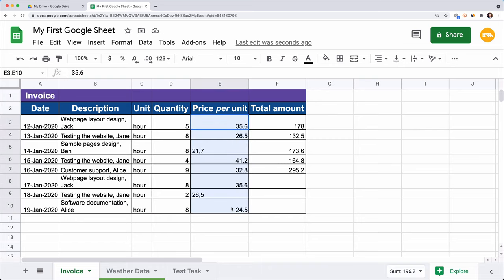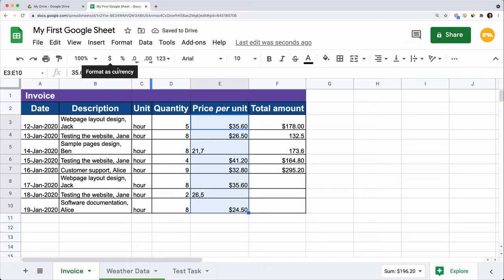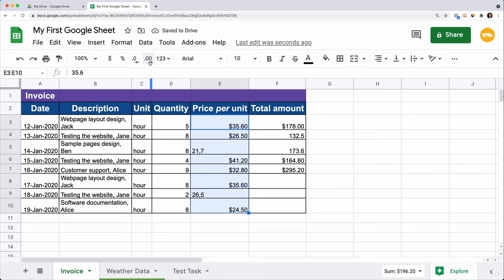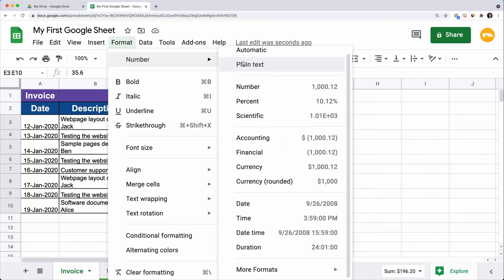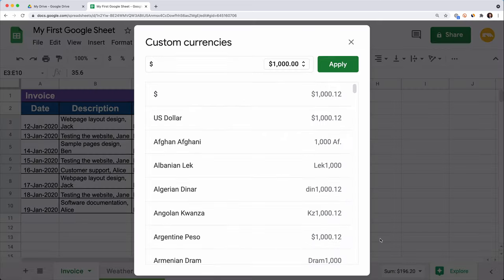As you can see, our table contains prices. To add a currency symbol to our values, select the range you'd like to format and click on the currency sign on the toolbar. Because I set the US locale in the beginning, the dollar sign appears as default. Use these tools to increase or decrease decimal places. You can change the currency to any existing one: highlight the currencies, click Format, Number, More Formats, More Currencies, and choose the one you want.